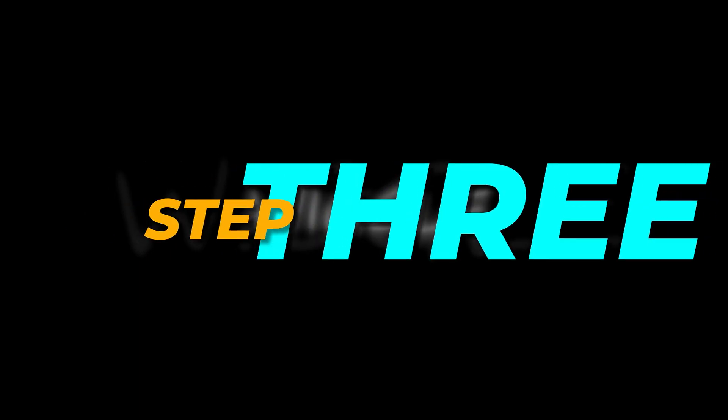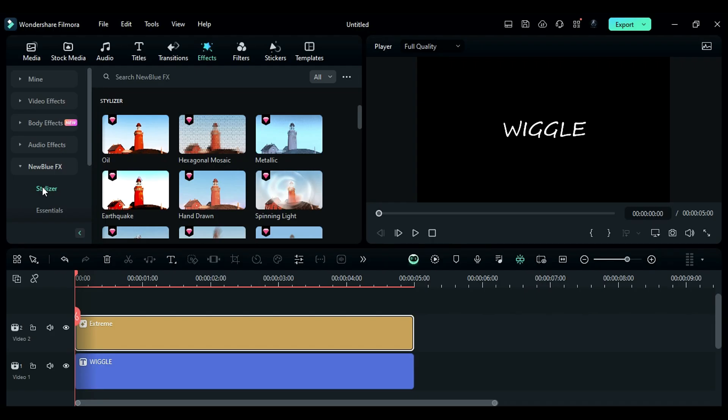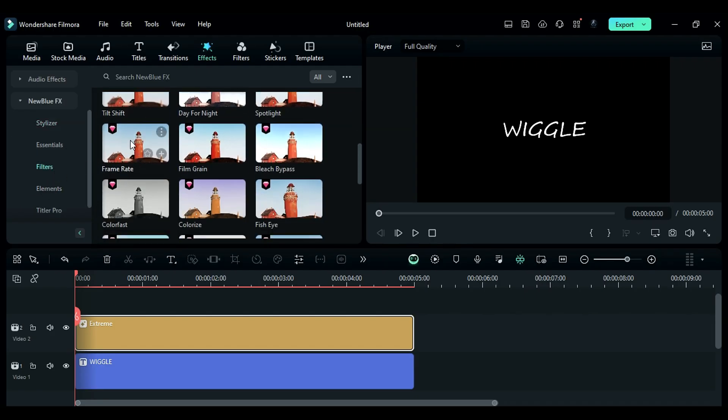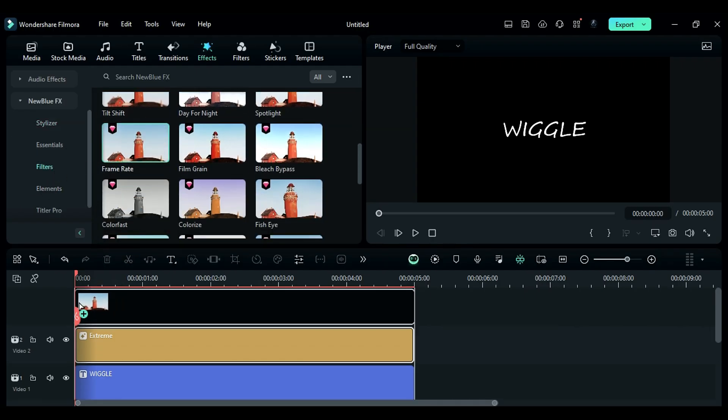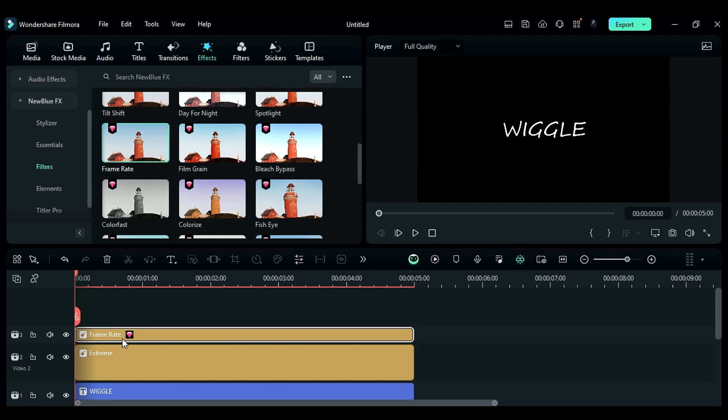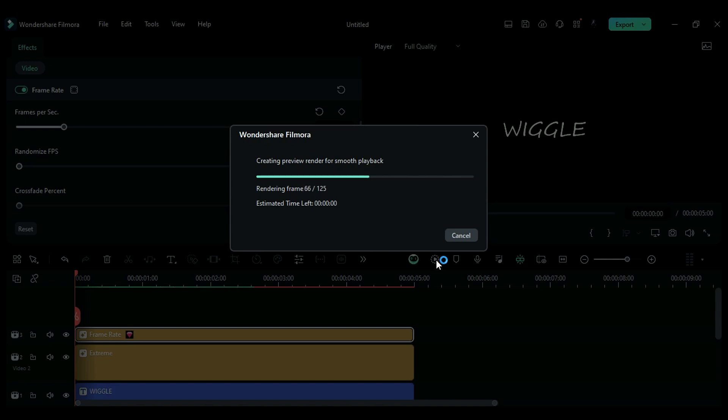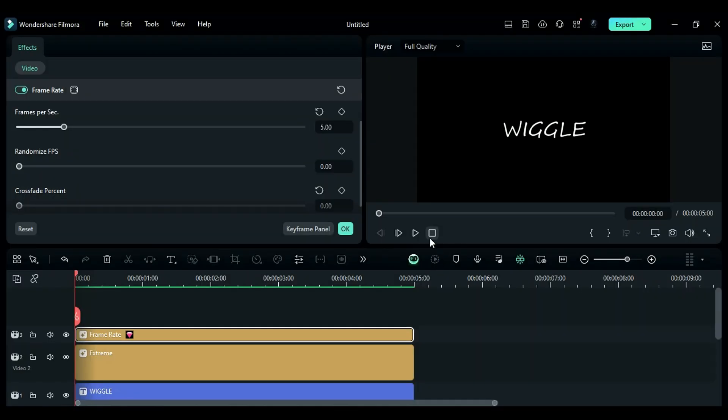Step 3. Now, add the frame rate effect from the filters folder in the new blue effects section to the new track. In the effects settings, change the FPS to 5 and the crossfade 1% to 0. This nifty effect reduces the frame rate without altering the frame rate of the entire project. And your wiggle effect's good to go. Render the project and take a look at the preview. Enjoy!